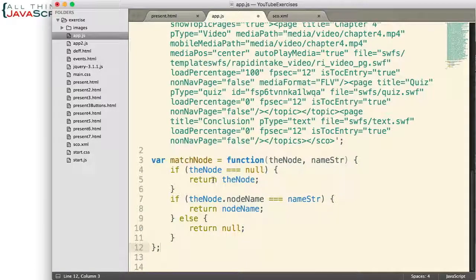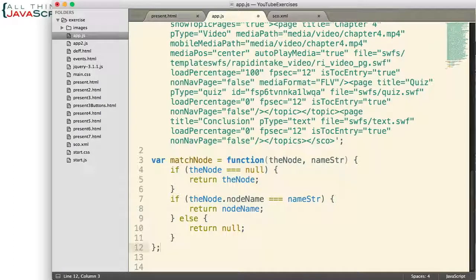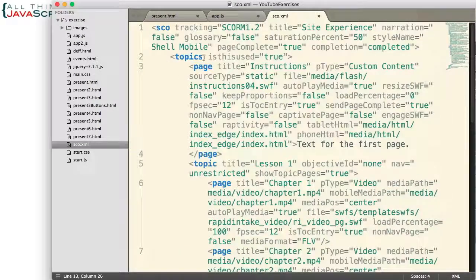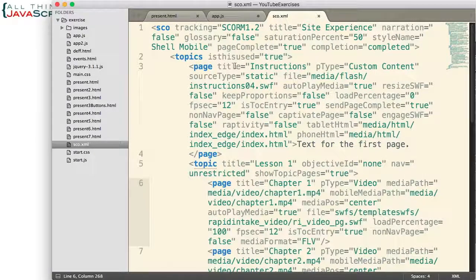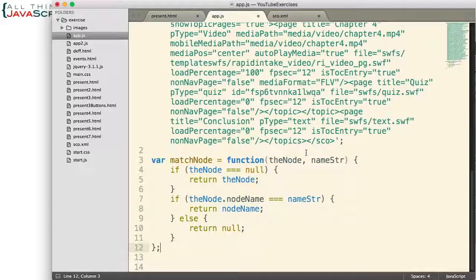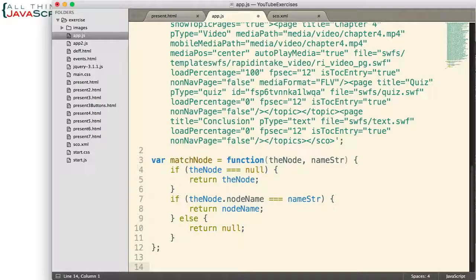Those functions will use the recursion. The first function I want to create after matchNode is one that will find the first node. Usually I want to find the first page node because that's going to be the page. Now that first page node could exist by itself within topics, or it could be inside of topics where the first tag is a topic tag and the first page node would be inside of that. So it could be either case and I want the function to work for both situations. Though I'll be using this mostly for page nodes, I want to create it so I can also use it to pull out the first topic node — so I don't want to restrict it just to page.